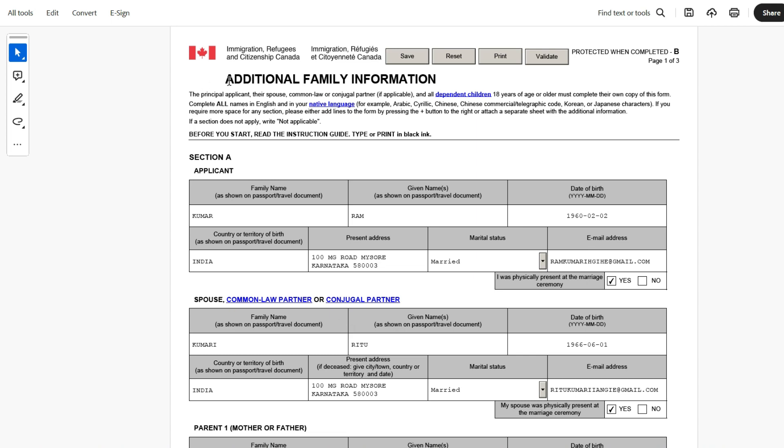This is IMM5406, which is additional family information. When you're doing your PR application online, this will be available online. Once you understand what this form is, you'll be able to do it online, offline, any which way. Once you have an understanding, you will not make any mistake. When we came on PR, that is my wife and I, once our PR process started, that's the time when IRCC asked us to provide this detail, and each one of us had to give our family information.